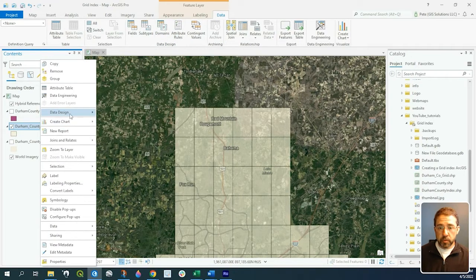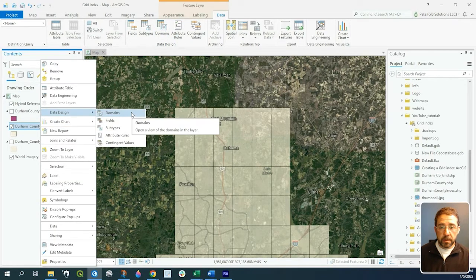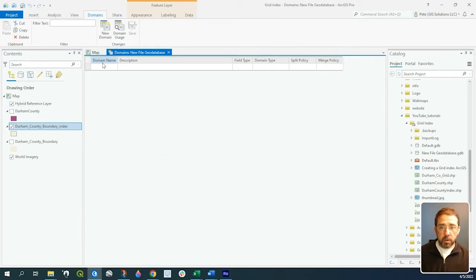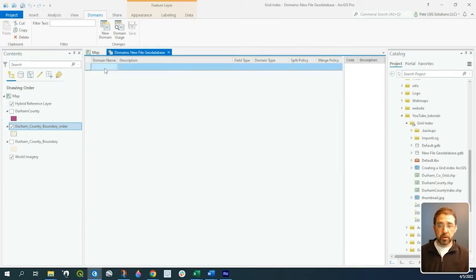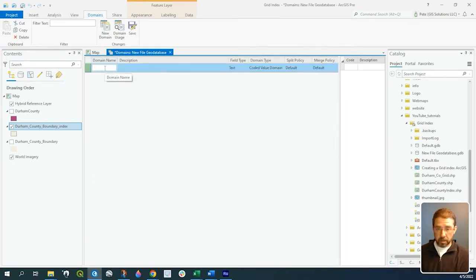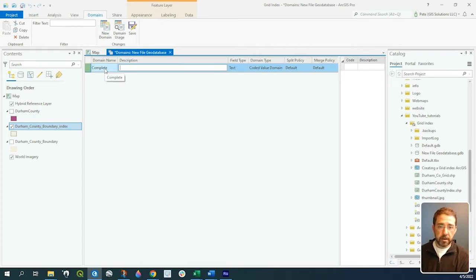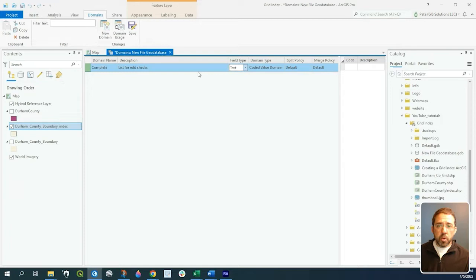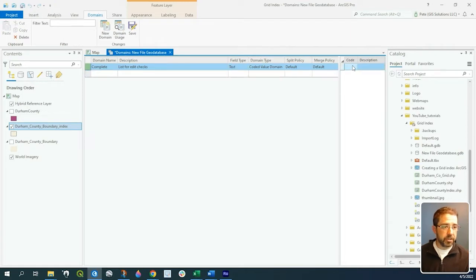Let's right-click, go to Data Design > Domains, and we'll give the domain a name. In this case, let's call it 'complete.' For the description: 'this is a list for edit checks.' We can have several domain names with different lists of values, but for this example let's stick to one.